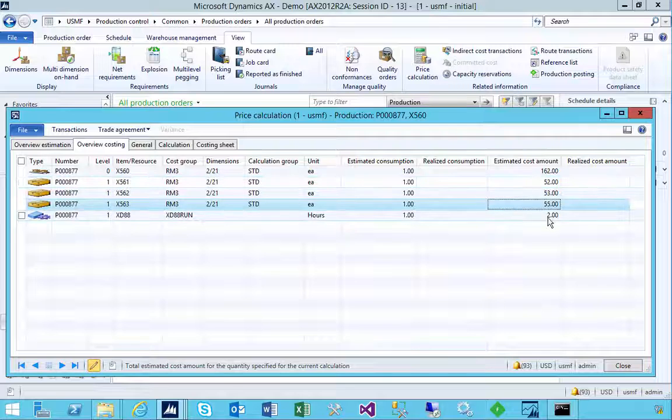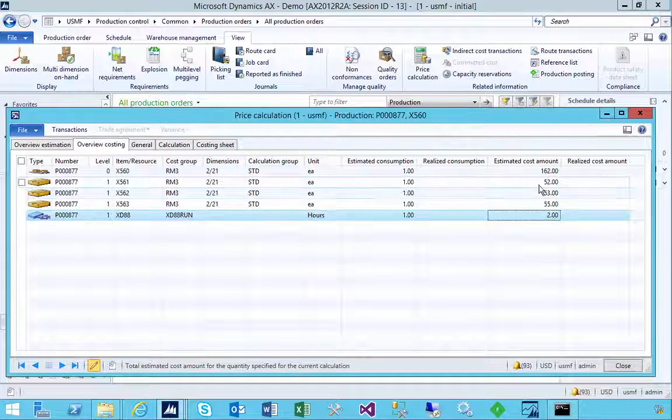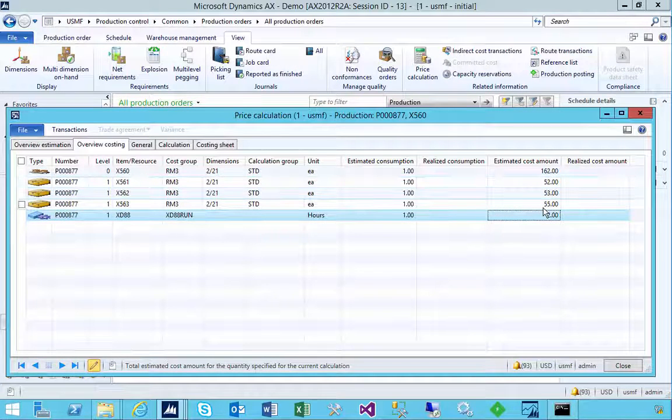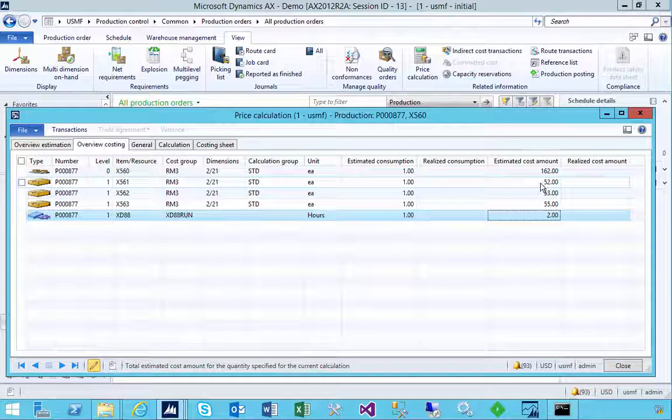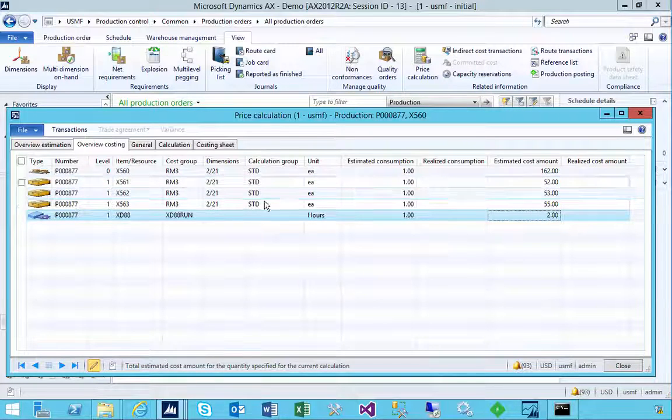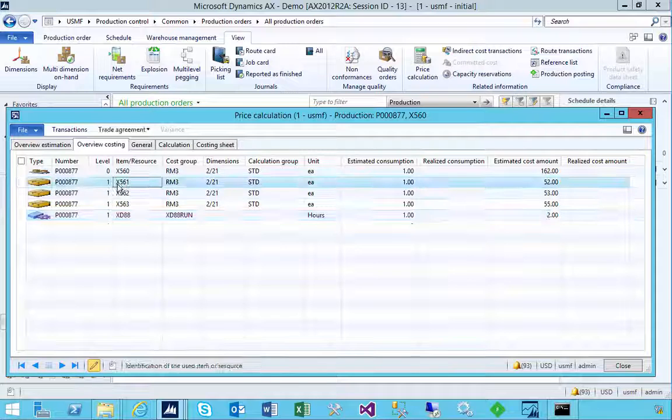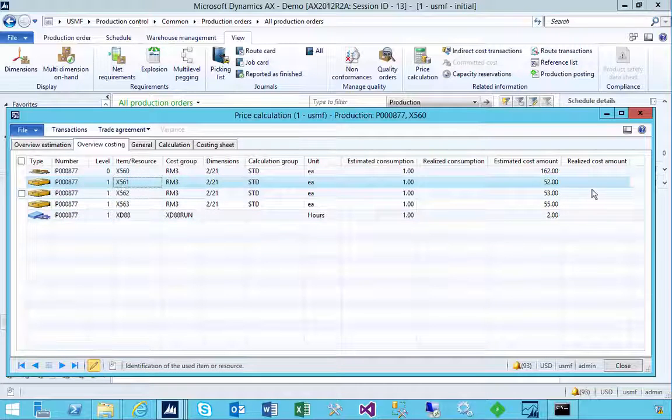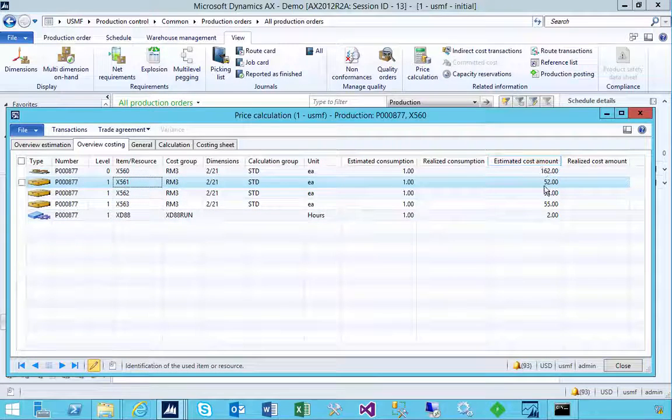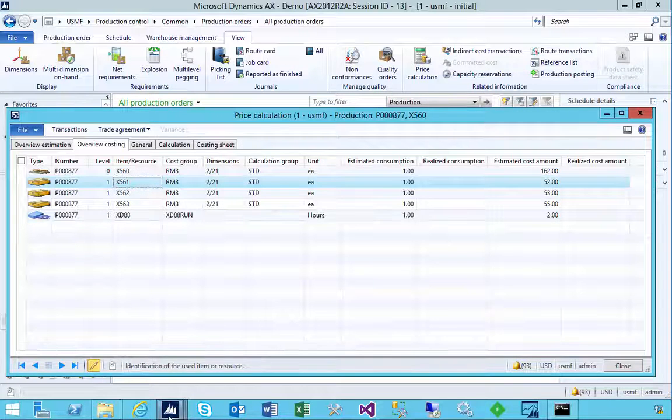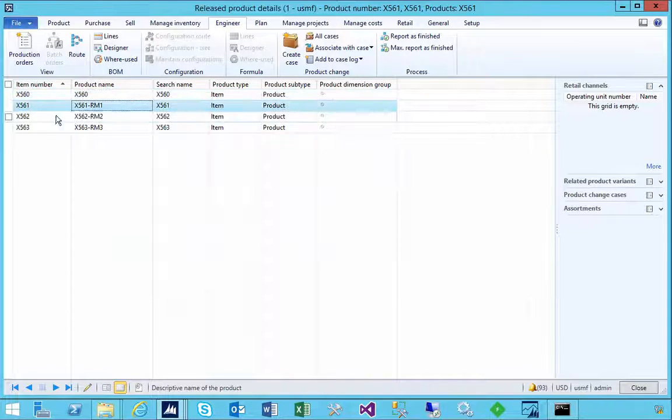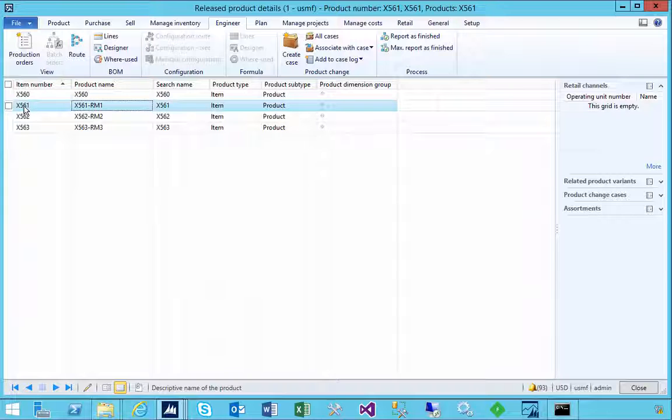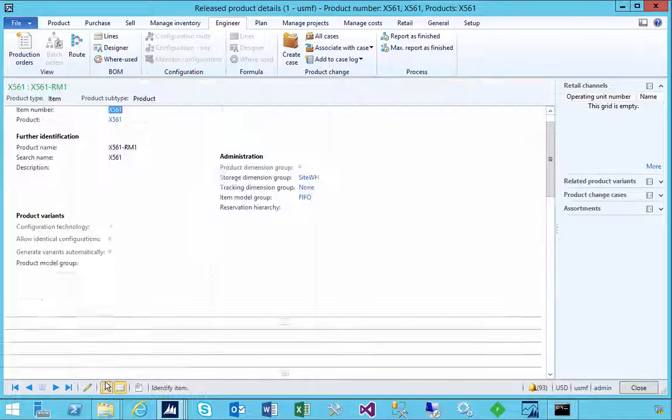We have three raw material lines, and then we have some work involved at converting these products. Obviously the three lines come from our bill of materials. Let's pick on the first one, X 561. We'll see the estimated cost is 52.